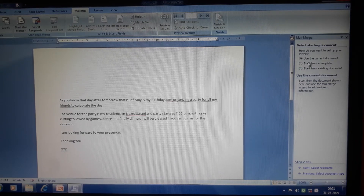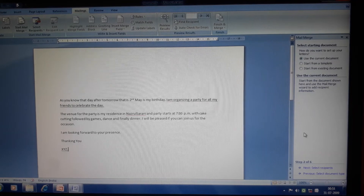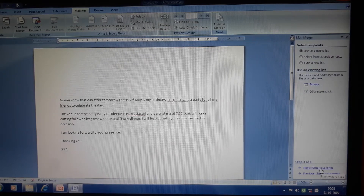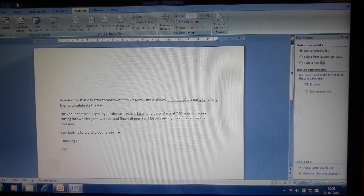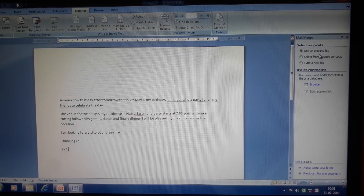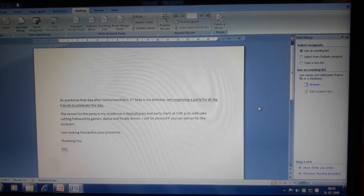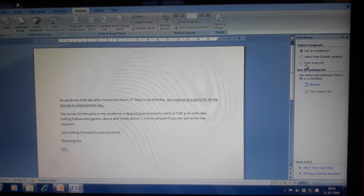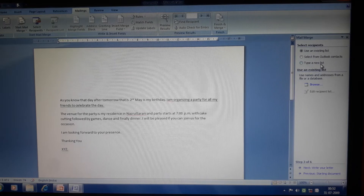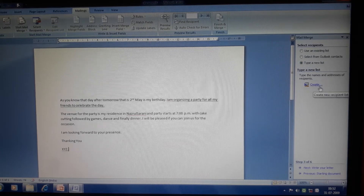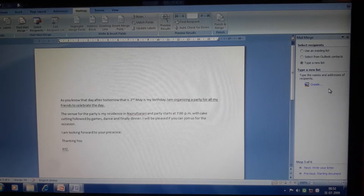Then comes step two — Select Recipients — meaning I need to create a database. Clicking Next will move to step three. It will ask whether to use an existing list, select from Outlook contacts, or type a new list. As I have not created any list of my friends, I will be creating one now, so I will click on Type a New List. Click on this radio button and you will see one more option below — Create.